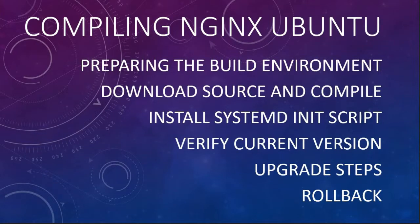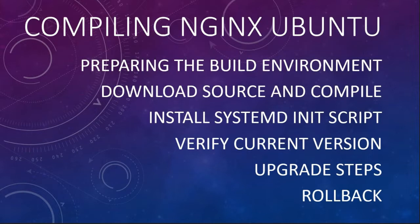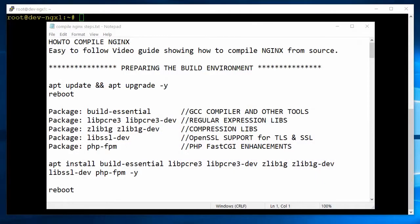Hey YouTube, I put together a short video on how to compile NGINX on an Ubuntu DigitalOcean droplet from source, including how to roll it back if need be. So let's get started.